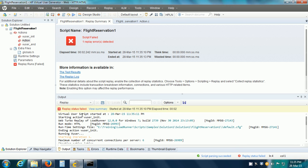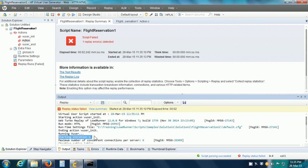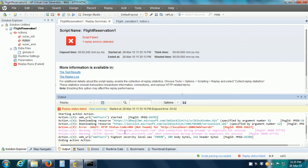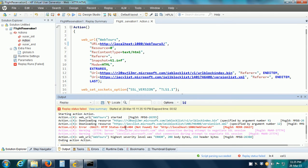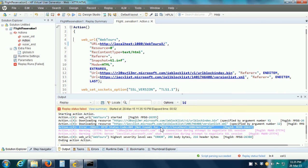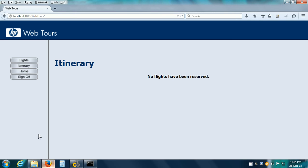We can go to the Replay Log, and here we can see that it says 'Starting Iteration 1' and it gives the error — it says it is unable to find that particular URL. And if we go to the HP WebTours web application, in the itinerary we can see that it has not made any reservation.